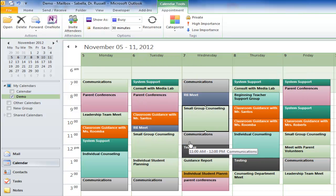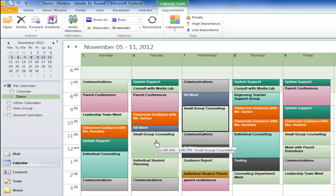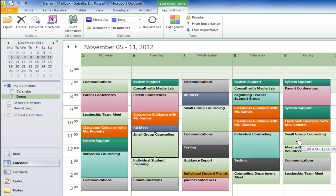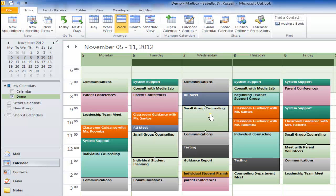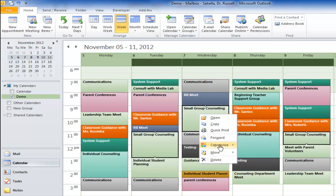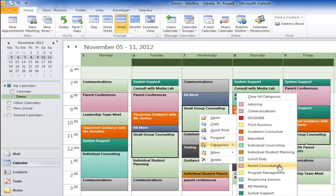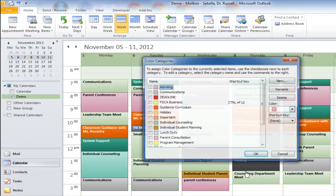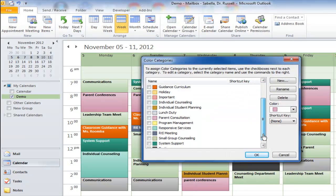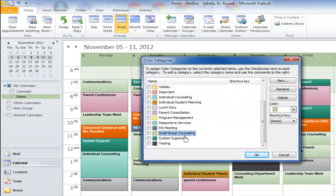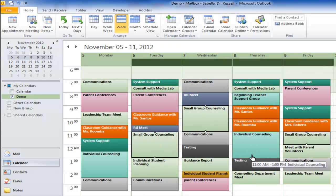I can actually do several appointments at the same time. I see a couple more Small Group Counseling appointments here. By holding the Control key down, I can select multiple appointments, then right-click, choose Categorize, and look for that category. I'm going to click All Categories again because I don't see it — it's right down there on the bottom. I hit OK, and all three appointments have just been categorized.